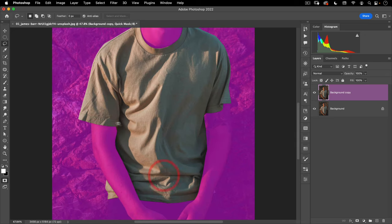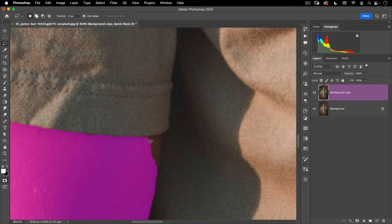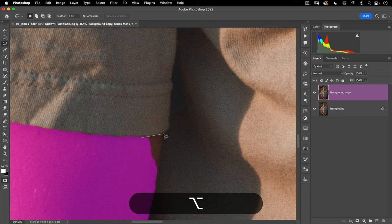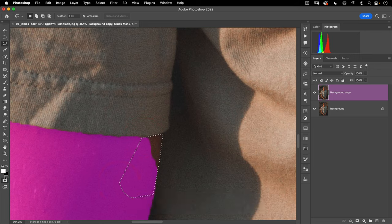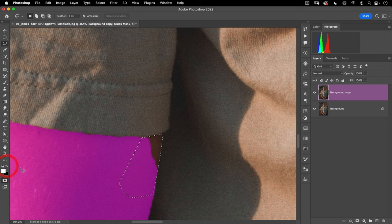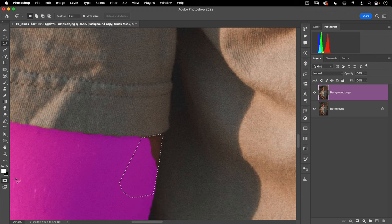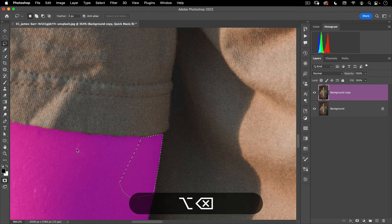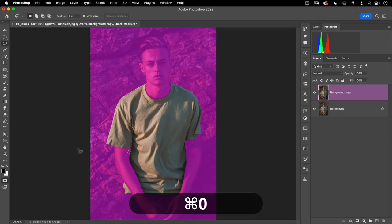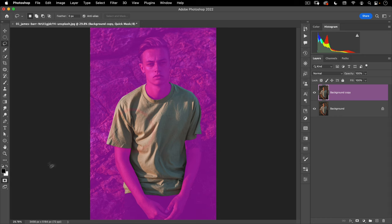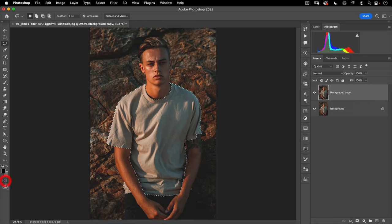It looks like we have most of the shirt now. I want to fill in this part of the arm, but I want to fill it in with black. So I'm going to switch these two colors — there's a little icon here that switches them, or you can hit X on your keyboard. I want black to be the foreground and then I'll do Option+Delete again. So that looks pretty good. Let's click on our quick mask and that'll put it back into a selection.